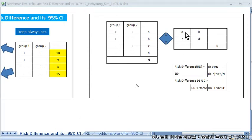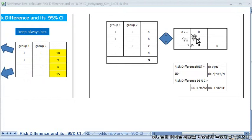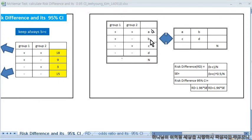Usually, many statisticians or researchers express a 2x2 table with total number N and cells A, B, C, D. But I like this kind of table more: Group 1 and Group 2, with plus-plus, plus-minus, minus-plus, minus-minus, labeled A, B, C, D and total number N. It is identical but the type of expression is a little bit different. I like it better.